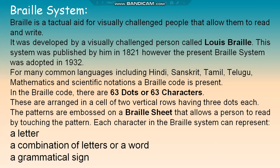The Braille system was developed so that visually challenged people can also read and write. It was developed by a visually challenged person called Louis Braille and published by him in 1821. The present Braille system was adopted in 1932 for many common languages including Hindi, Sanskrit, Tamil, Telugu, mathematics, and scientific notations.